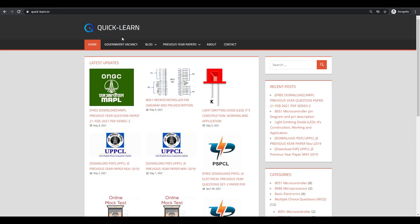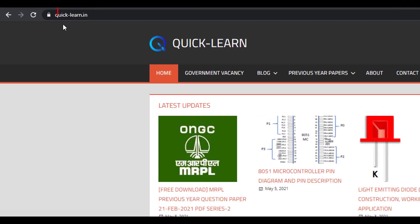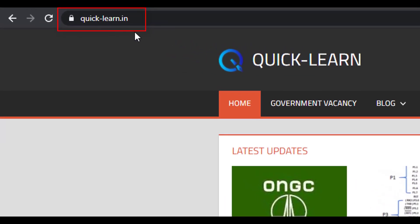Hello friends, welcome to QuickLearn website. I am very excited to inform you that I have recently launched my website: www.quick-learn.in.